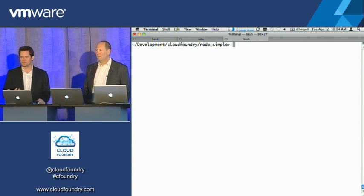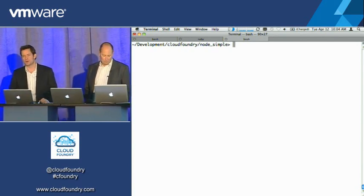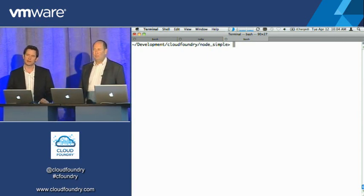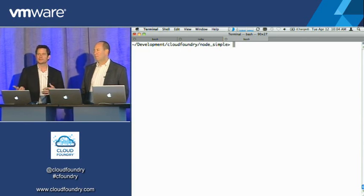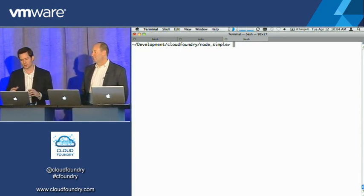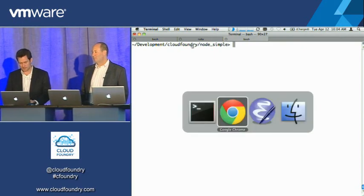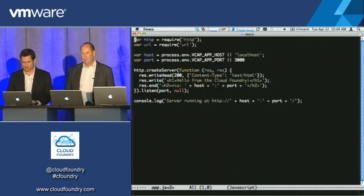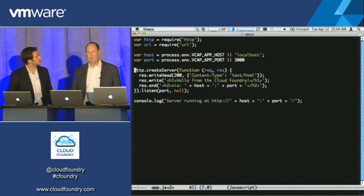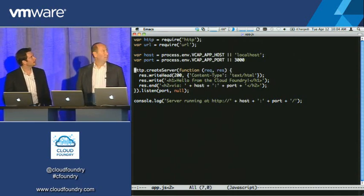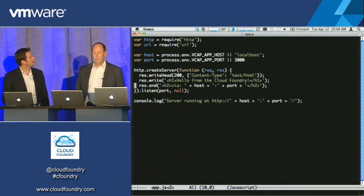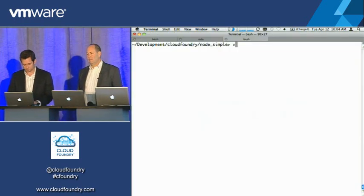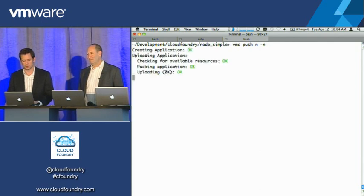But just at the bare bones level, we always seem to have this kick the cloud tires. How fast can the system actually scale up? And a lot of people on the webcast and in the audience understand that there's lots of moving pieces that mean when can I actually launch an app. So we're going to stick with Node right now, and this is a very simple Node app which we will take a quick look at.